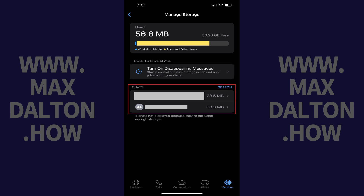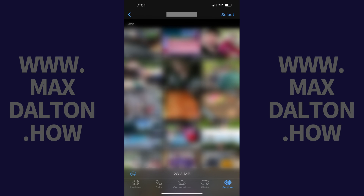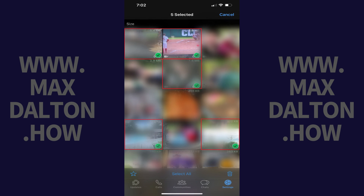Step 5: Navigate to the Chat section and then find the specific chat you want to delete WhatsApp media files from on your iPhone. A gallery displaying pictures and video from that specific chat is shown. Step 6: Tap Select at the top of the screen, and then tap to place a check mark on the specific media files you want to delete from your iPhone.